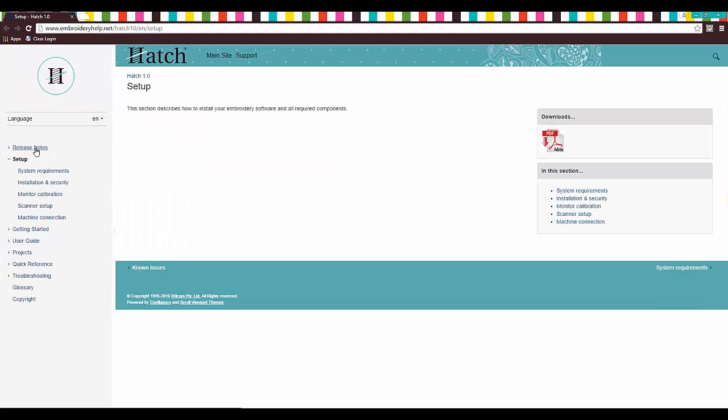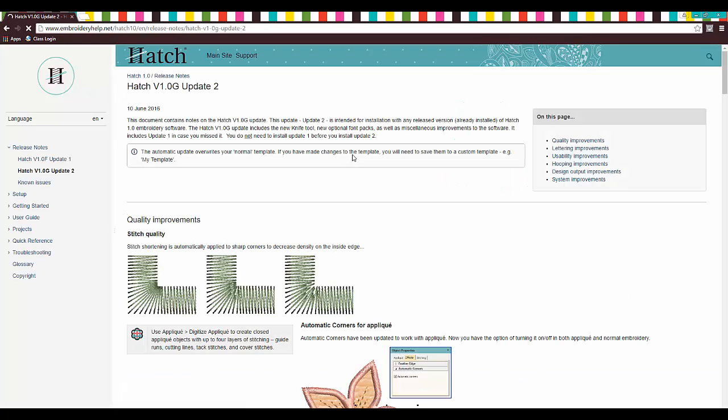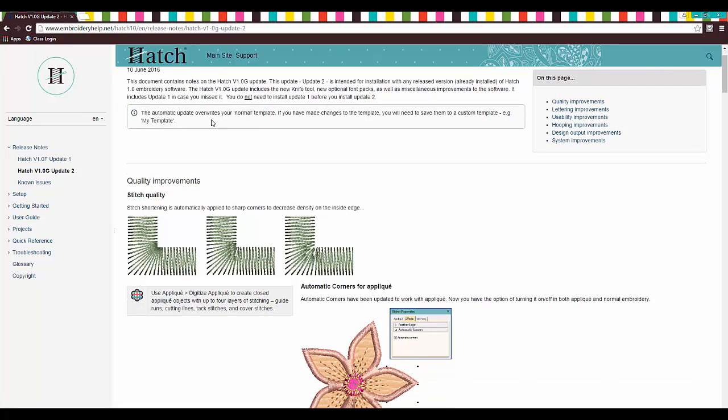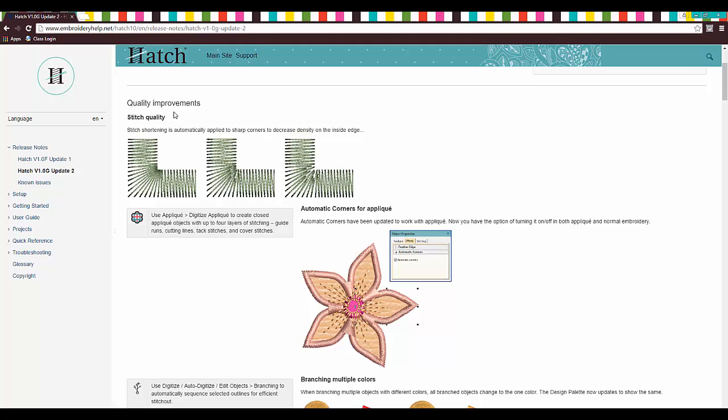We want to click up here to Release Notes and it is update number two. So Hatch V1.0 G Update 2 and that's what we're going to go on. Now let's go through, it was updated earlier on and let's look.